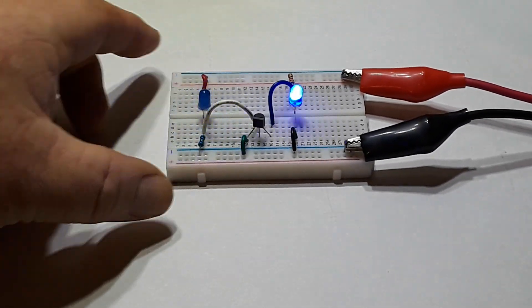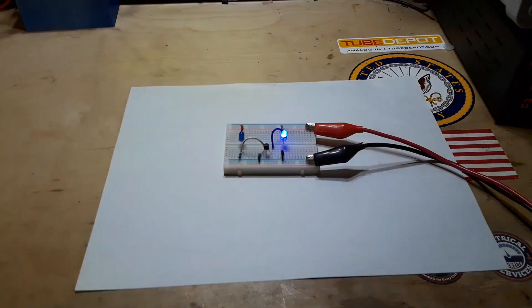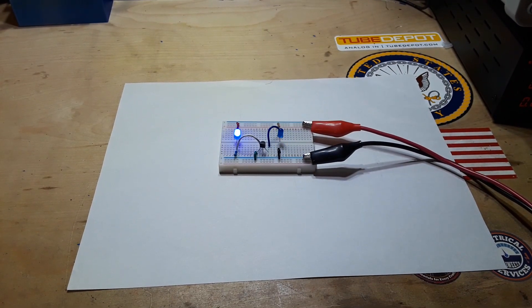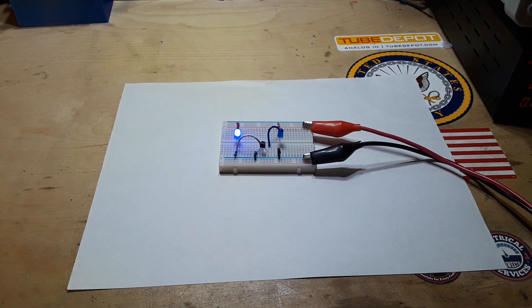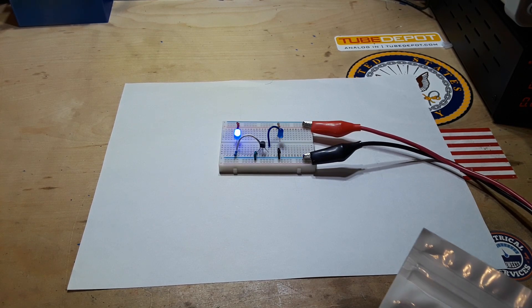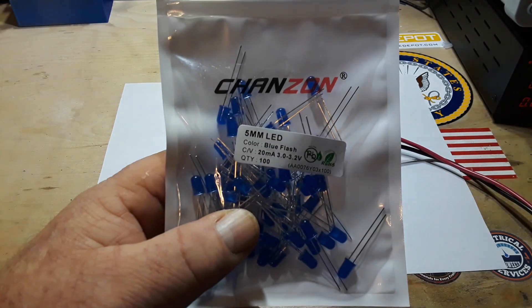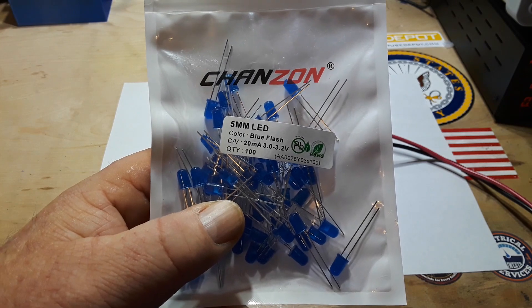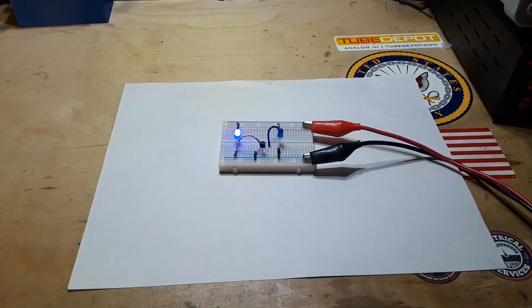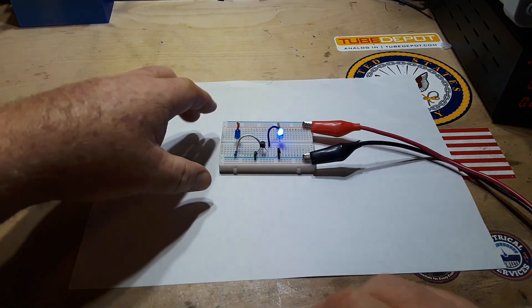So have you figured out the trick yet? It's not that hard. What I'm doing is one of these LEDs is a standard five millimeter LED, the other one is one of these flashing LEDs. So let me show you the circuit and then we'll talk about how it works.